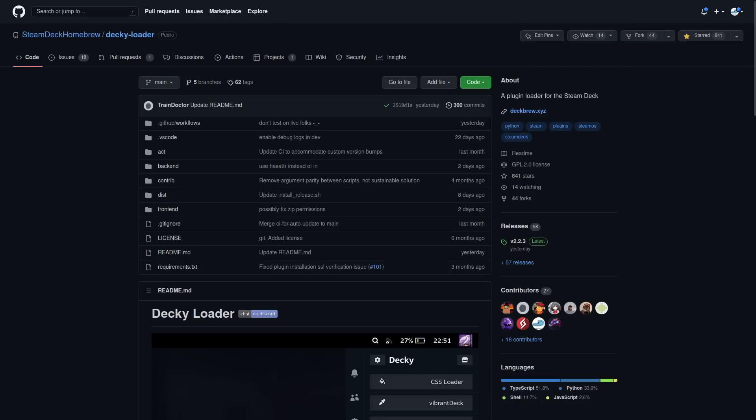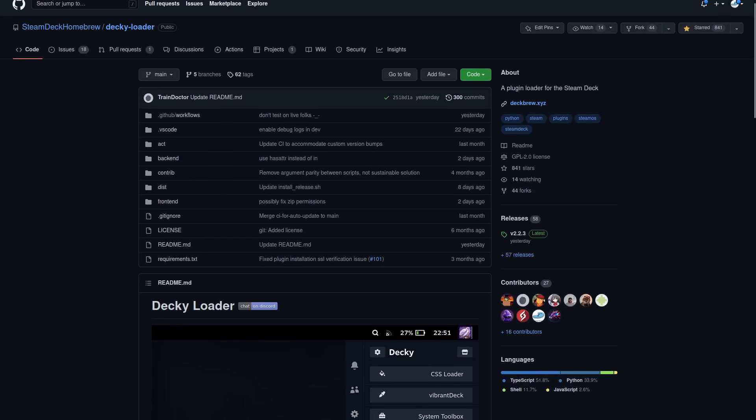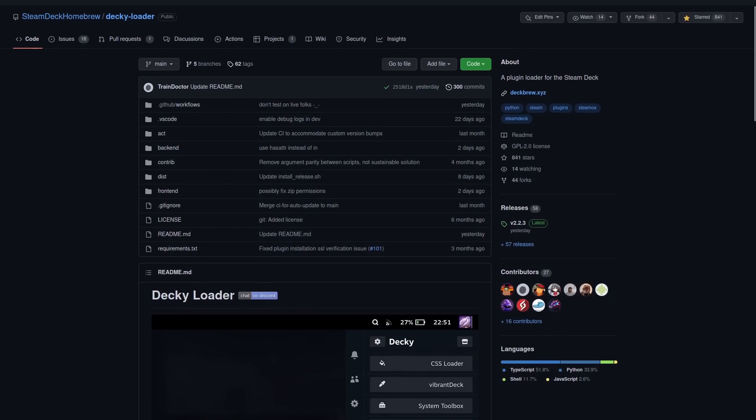Hey Deck Crew, Liam here. Did you know you can extend the Steam Deck with various plugins?